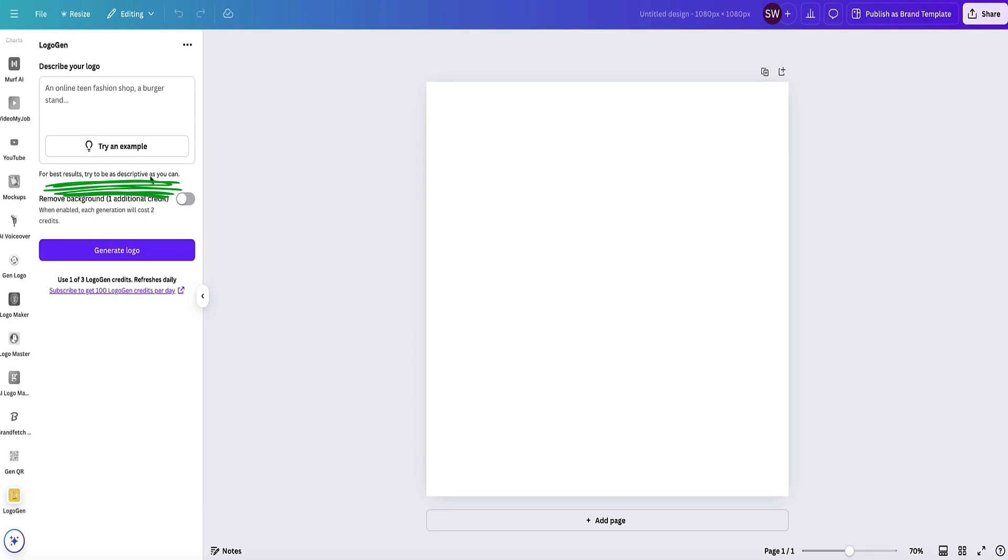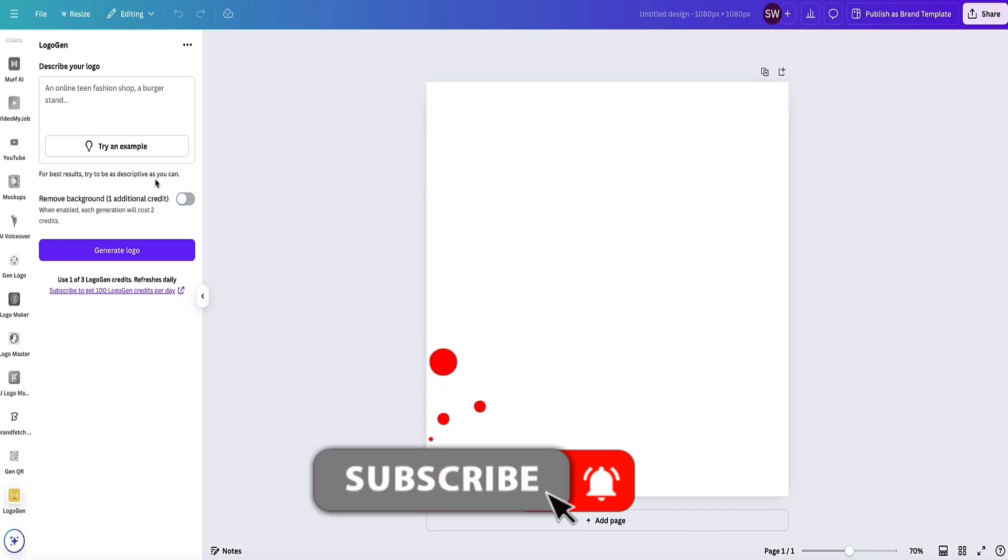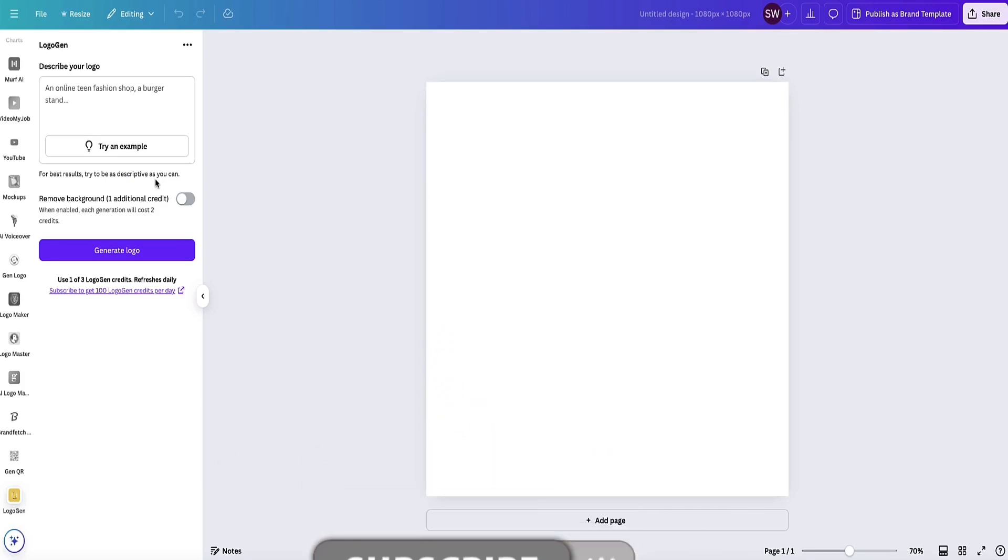Underneath here you'll see it says 'for best results try to be as descriptive as you can.' You can enter just a simple prompt without much information and the AI will create something for you, but it might not be quite what you want. If you have something very specific in mind and are detailed about it, you're much more likely to get what you want.